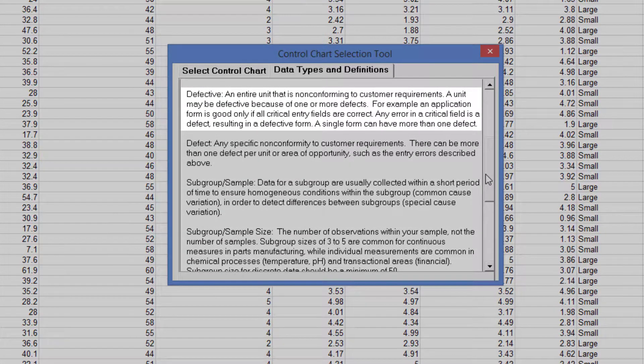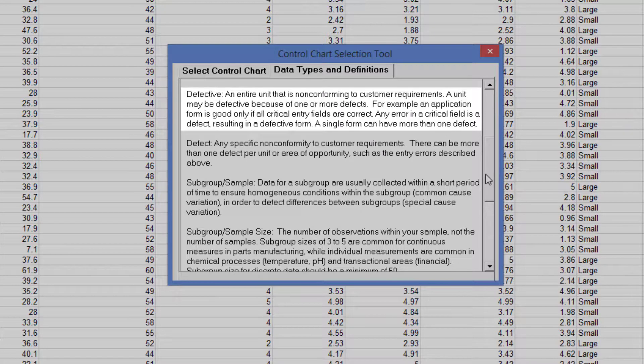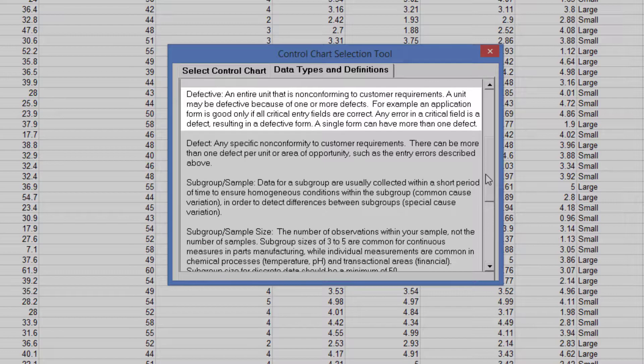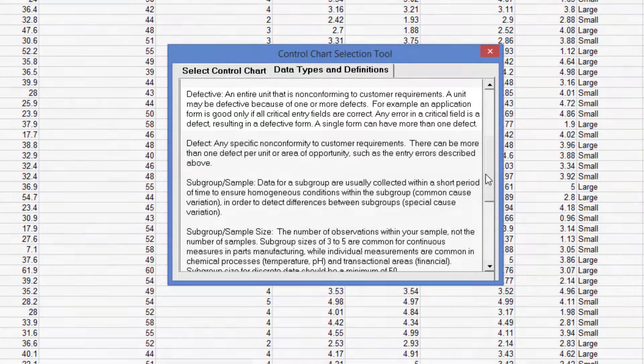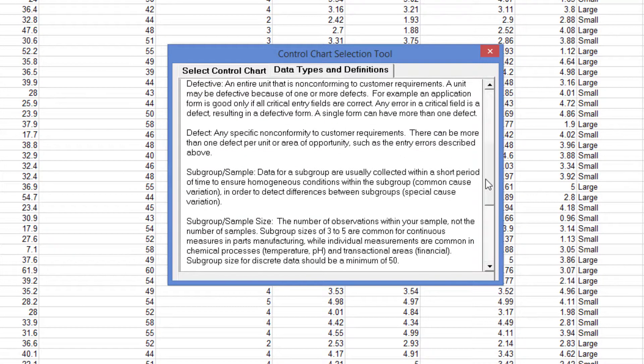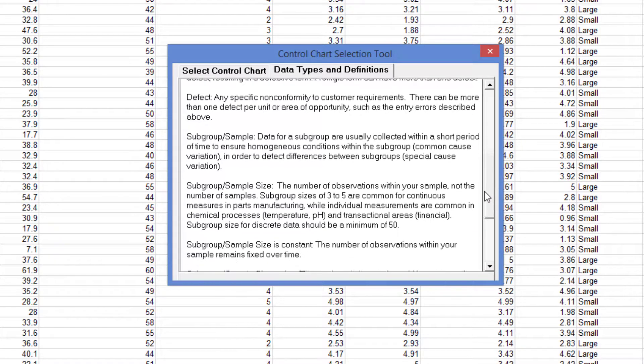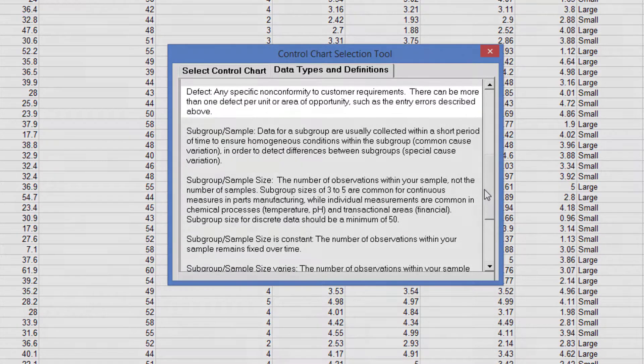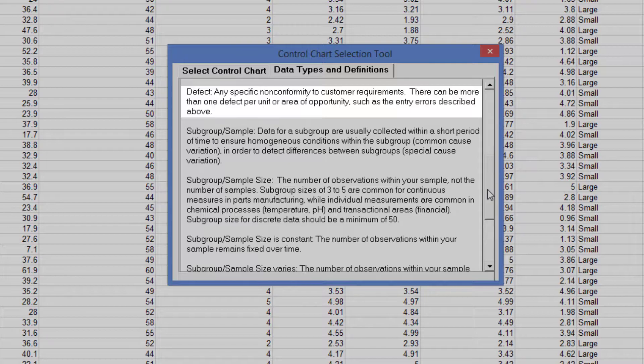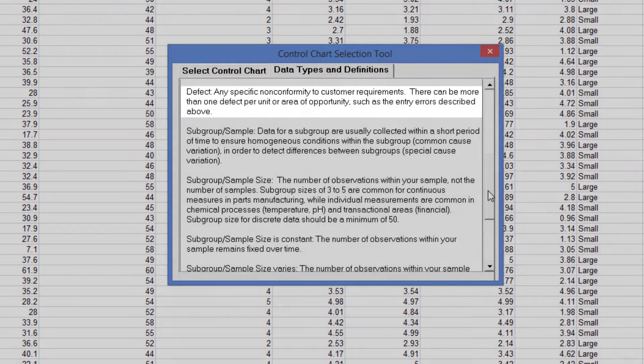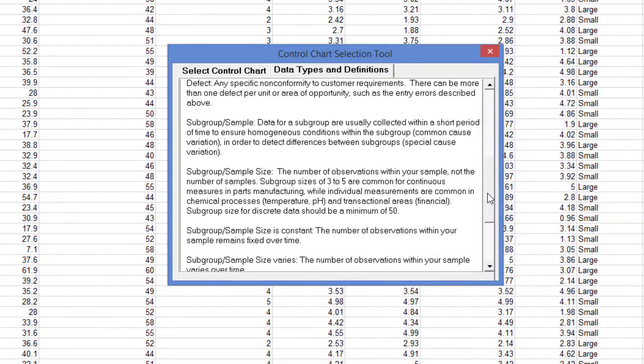Defective is an entire unit that is non-conforming to customer requirements. A unit may be defective because of one or more defects. For example, an application form is good only if all critical entry fields are correct. Any error in a critical field is a defect, resulting in a defective form. A single form can have more than one defect. A defect is any specific non-conformity to customer requirements. There can be more than one defect per unit or area of opportunity, such as the entry errors described above.